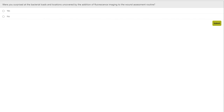A question has come in asking whether the device shows live as well as dead bacteria. Since this is showing a byproduct of metabolism, this is only going to show live bacteria — dead bacteria will not fluoresce. That's a great question.